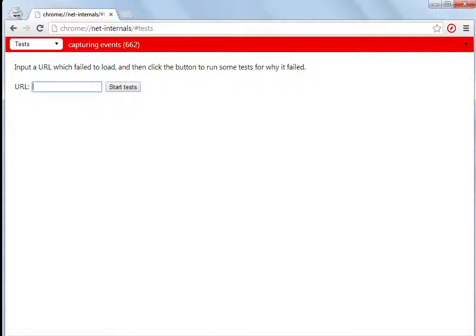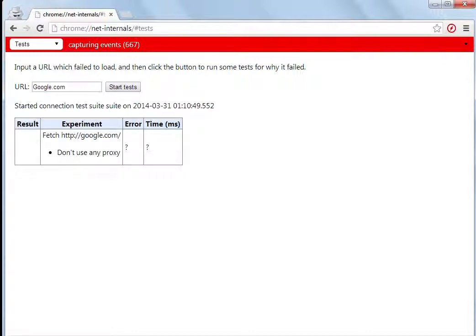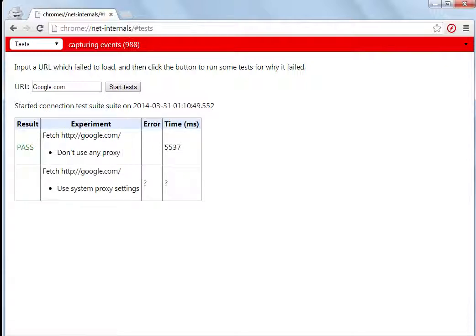This can be done, for example, let's try and test google.com. As you can see, google.com passed using no proxy.